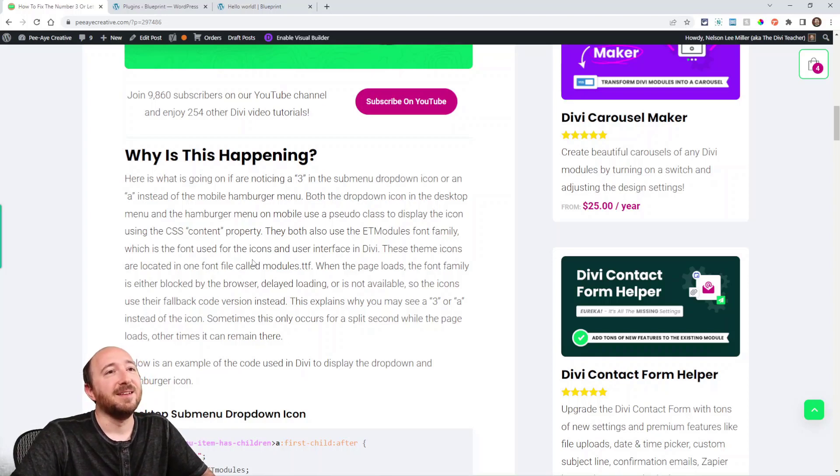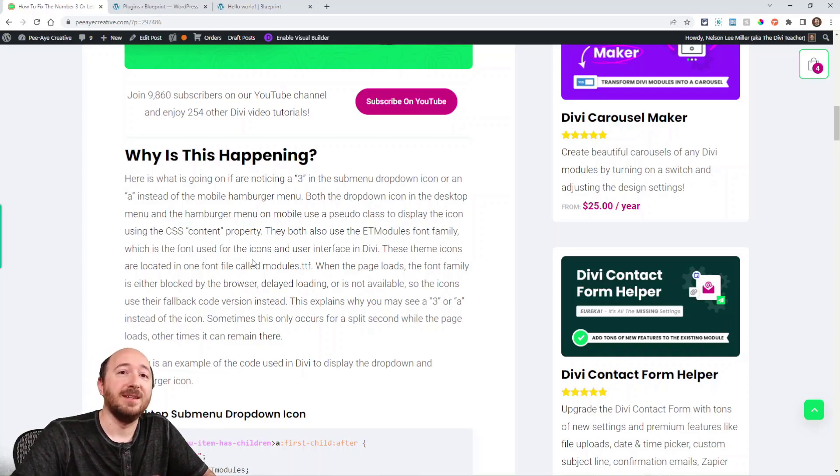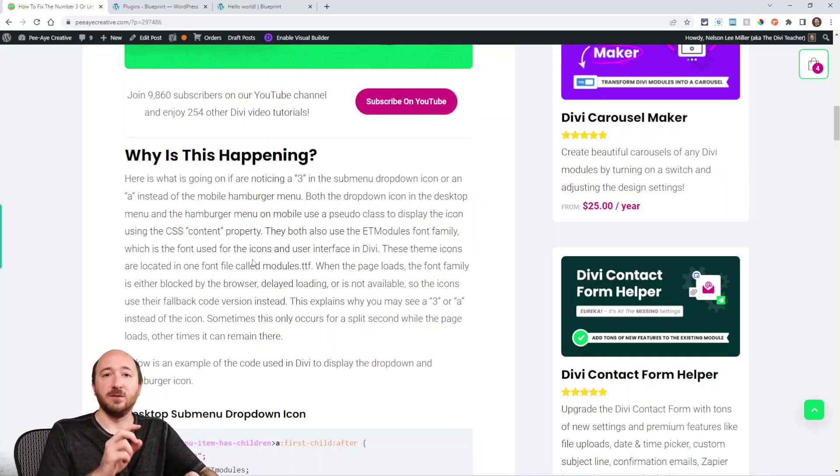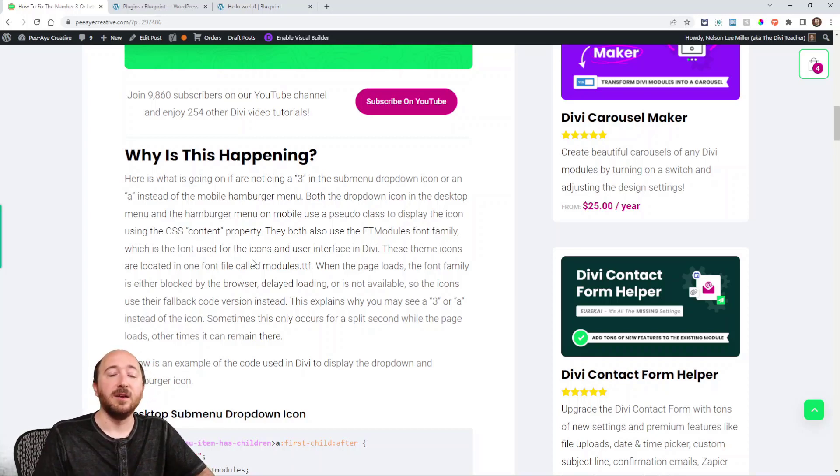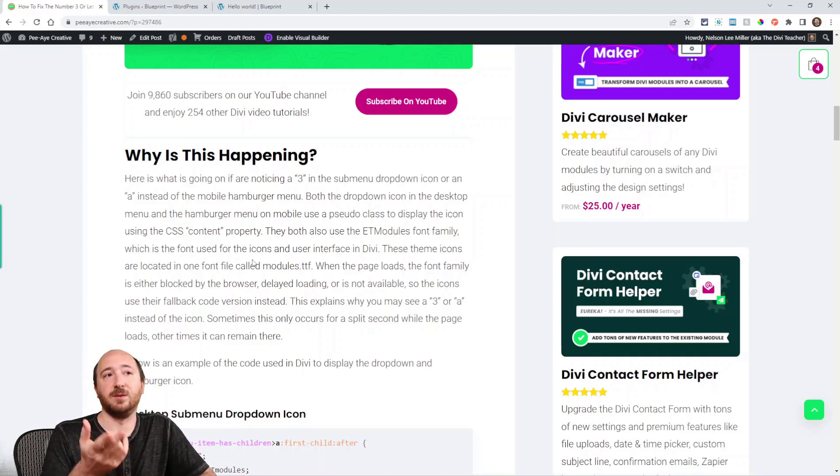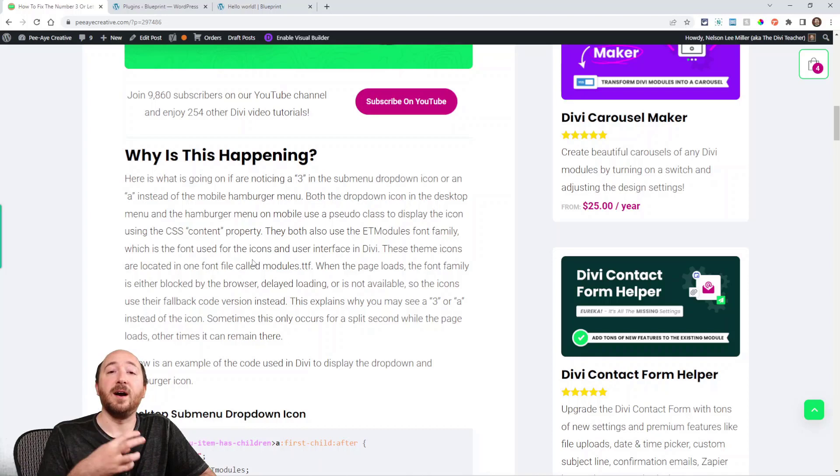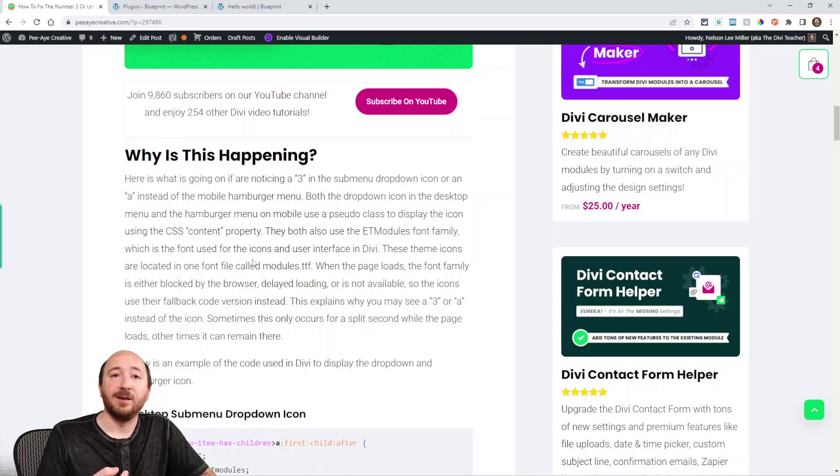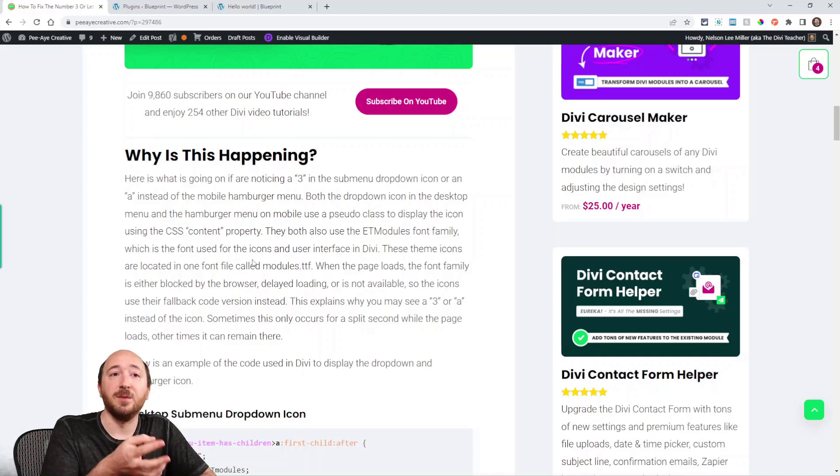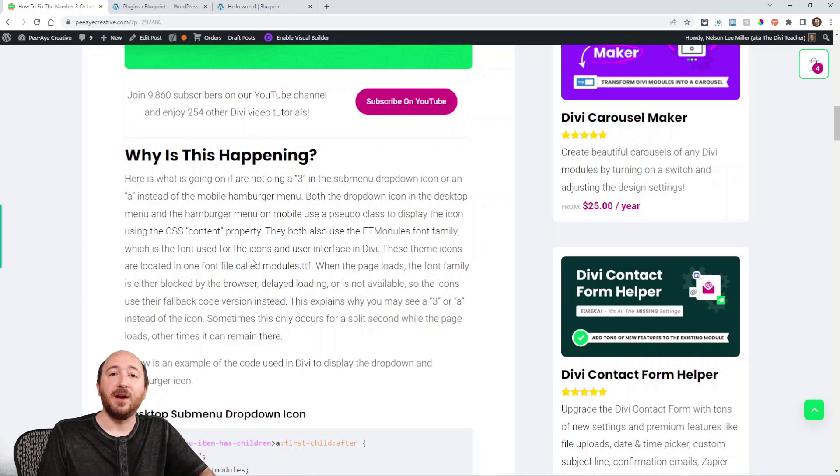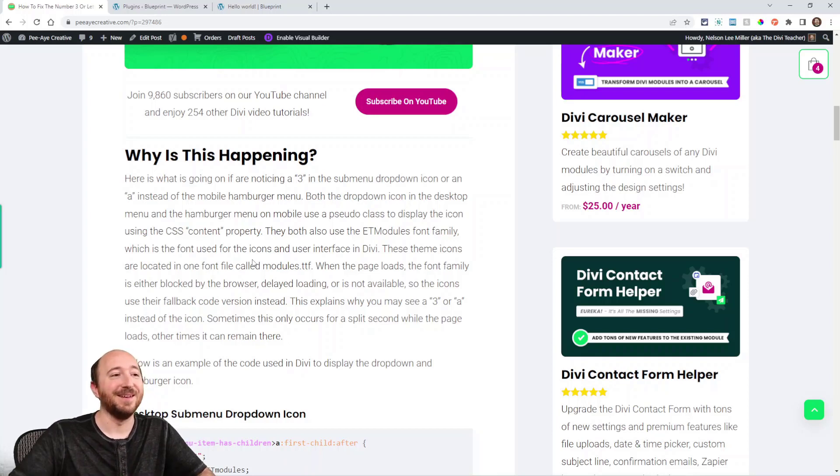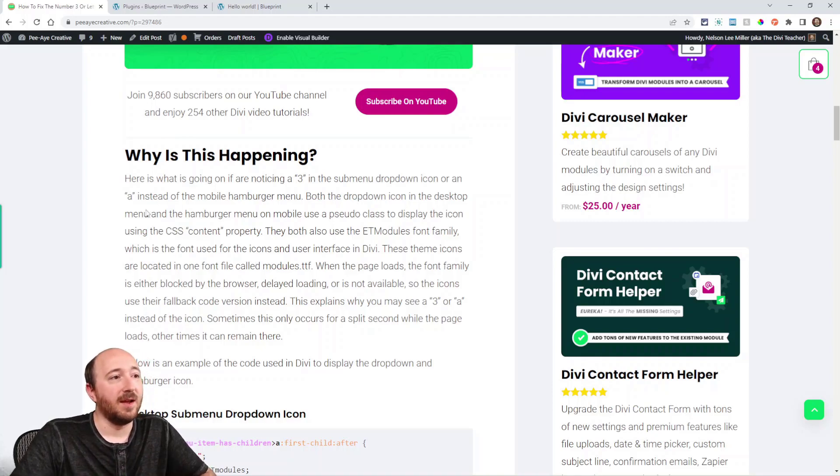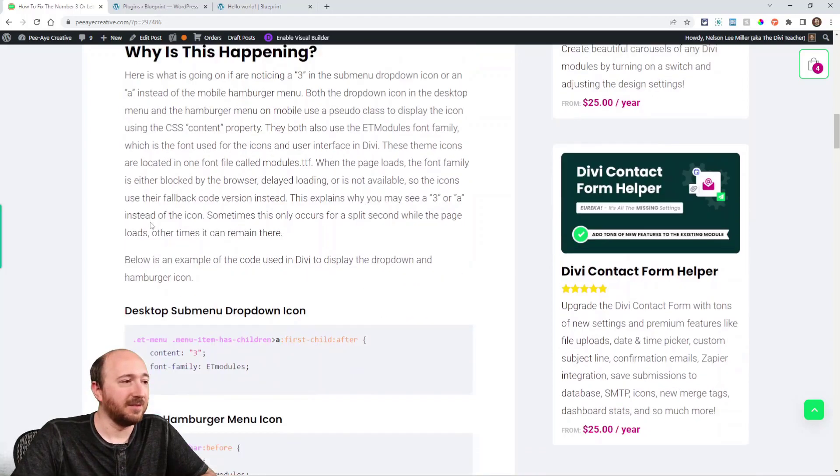So basically there's a font family in Divi that's used for the user interface like when you open up the Divi builder and there's little icons, so it's used for that and also things like the dropdown menu and the hamburger menu. The icons like when you go into a blur or an icon module and you pick an icon—some of those are actually from this same font family. Even though they're icons, they're actually a font. It's a type of font, and that's why it's a little confusing.